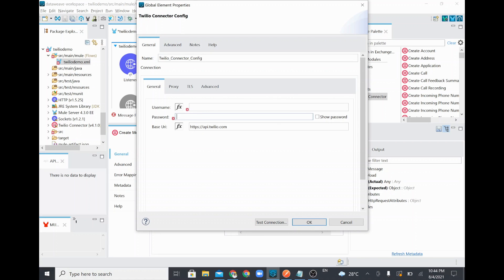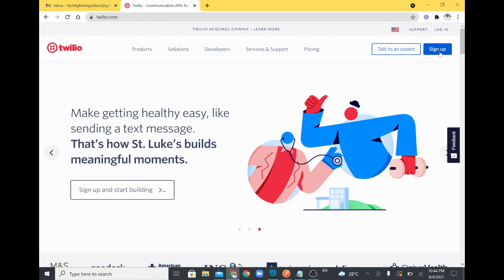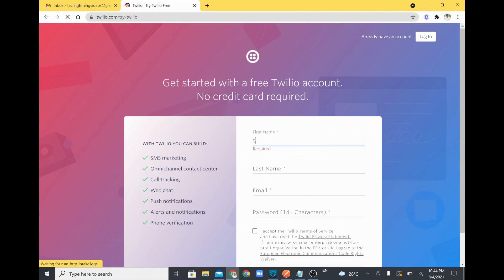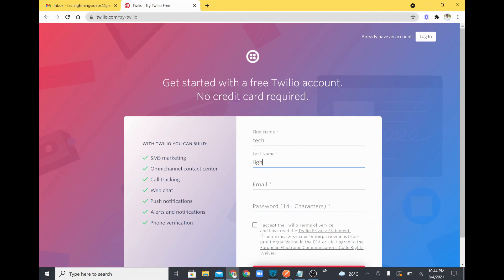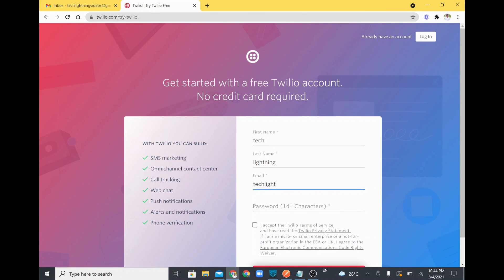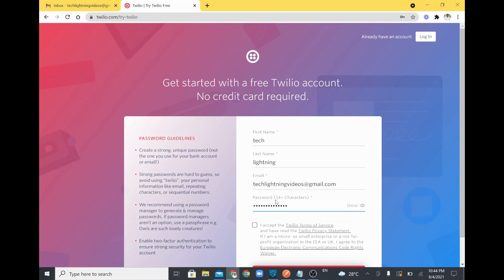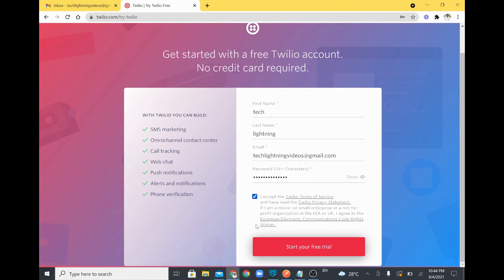I'll go to the Twilio platform, which is a cloud communication platform we use to send messages. Creating an account is very simple — just fill in some information like an email ID and password. The password must be 14 or more characters. Then check the box and start your free trial.